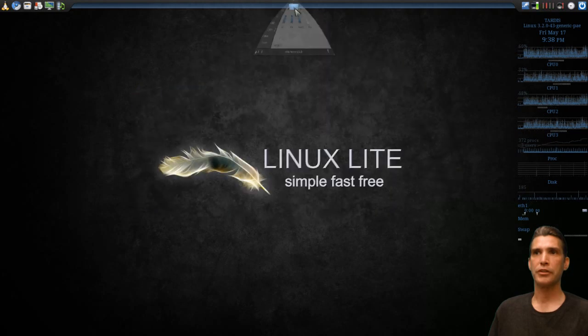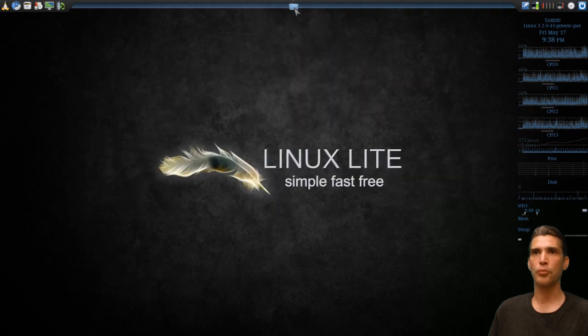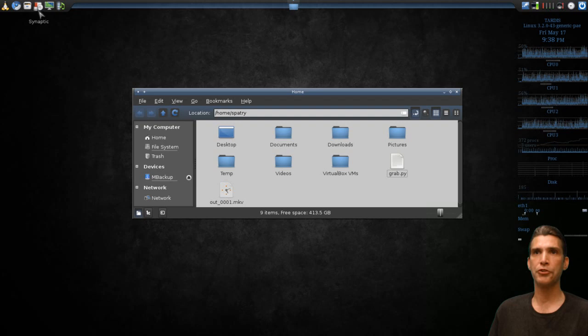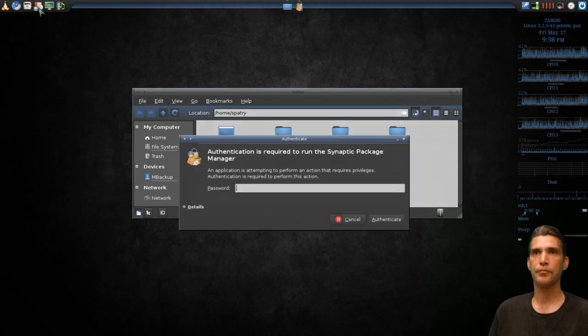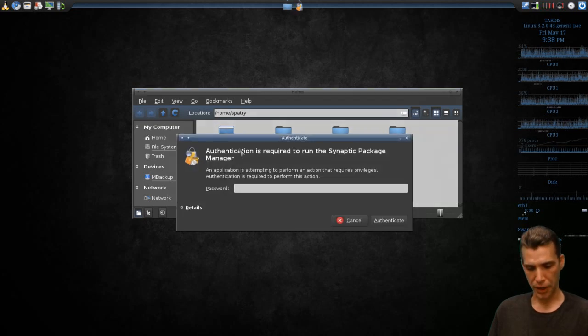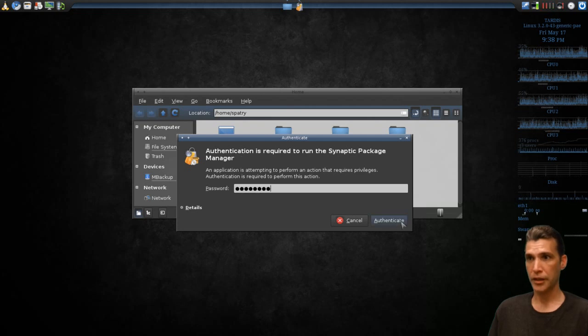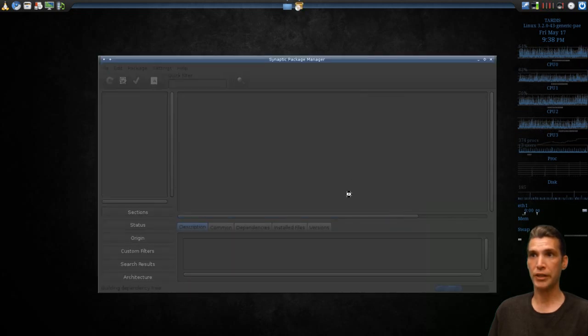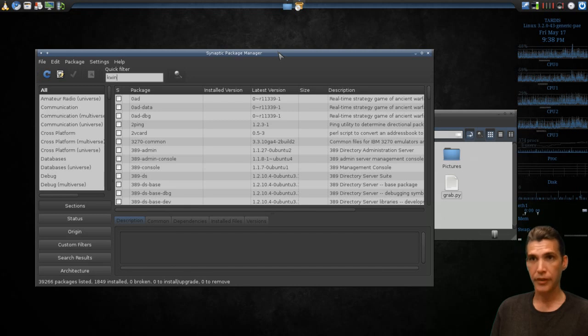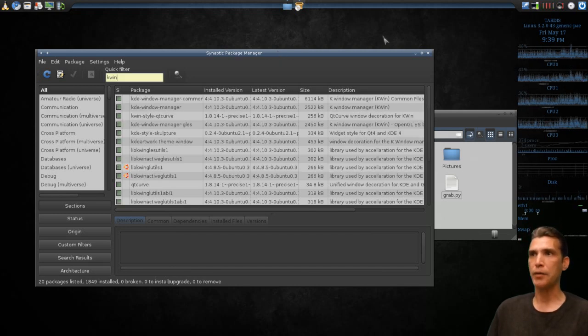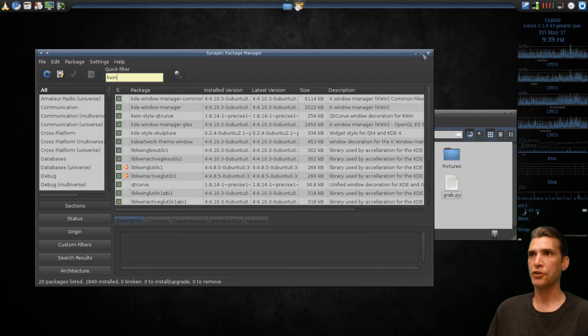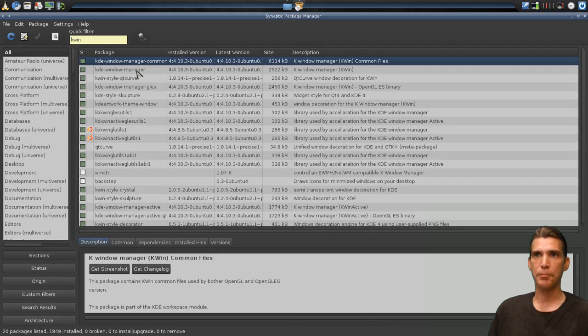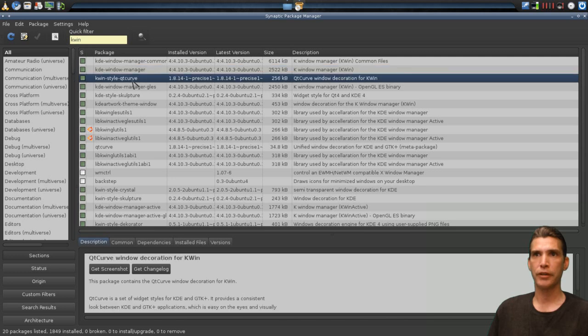Let's open up the Synaptic Package Manager because I want to show you what programs you're going to need. Type in kwin, that is K-W-I-N, and you will see I have a bunch of things here selected: KDE Window Manager Common, the KDE Window Manager, the KWin Style Qt Curve.